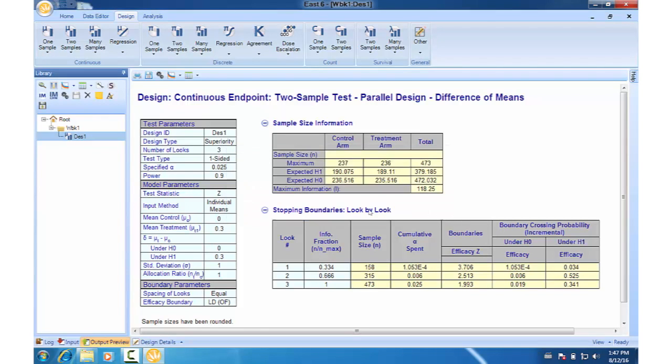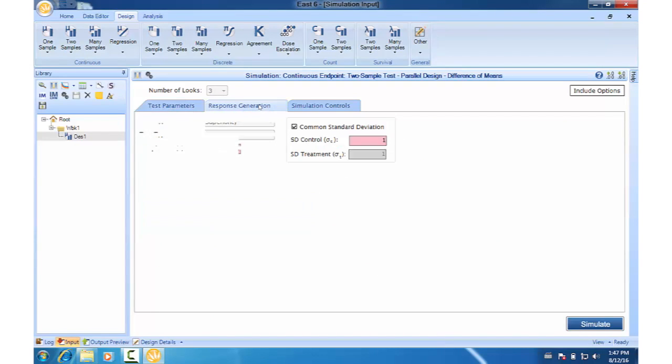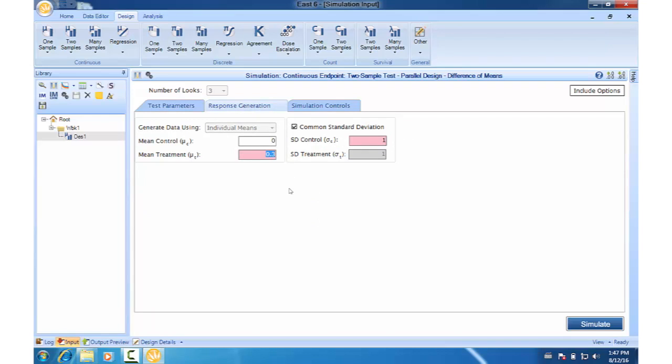This will bring up the simulation input window for DES1. Go to the response generation tab and change the mean treatment value to say 0.25. So we're interested in checking what happens when we deviate from our original design assumption of 0.3.